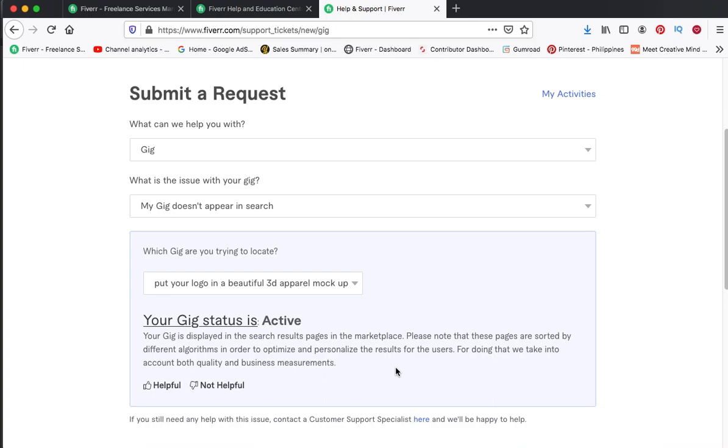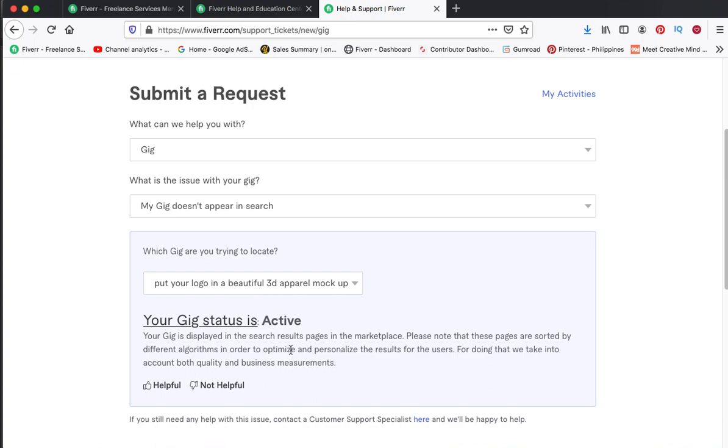On the first or second page, so you have to check one by one. Let's say the category of your gig is from page 1 to 100. So you have to check all those pages from 1 to 100, one by one, until you see your gig.